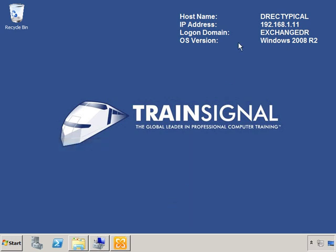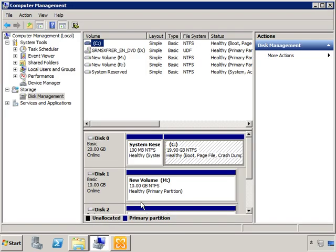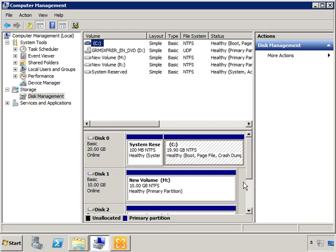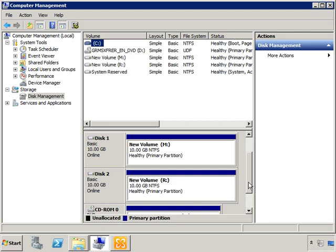Okay, so here we are on DREC typical, and for starters, let's just take a look at our computer management tool under disk management. Here we have our C drive, and when we installed Exchange, we installed it to C, so everything is on C, including the database and the transaction logs. But here you'll notice we have two additional volumes: an M volume and an R volume. Ultimately, these could be additional disks that you have in the system or attached disks in terms of a RAID array, however you have your server set up.